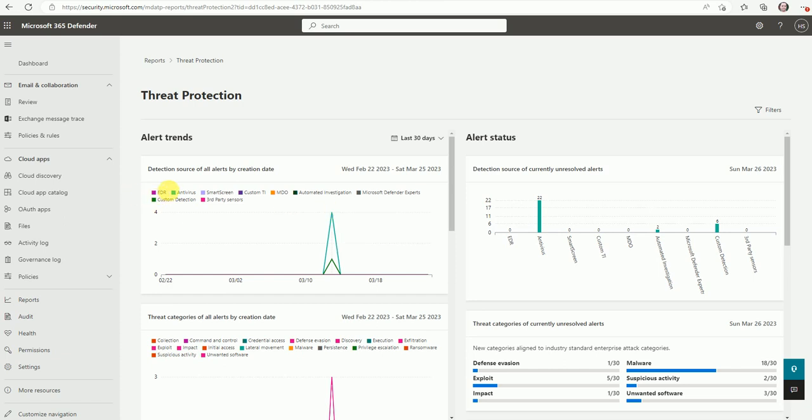So here is detection type by the EDR, antivirus, smart screen, custom IT, MDO, automated AI that is automated investigation, Microsoft Defender expert. So these are the different types of detection. Based on that, like virus detection is happening. So these are alerts for the threats.